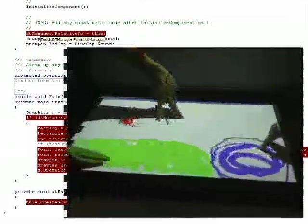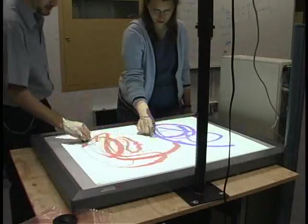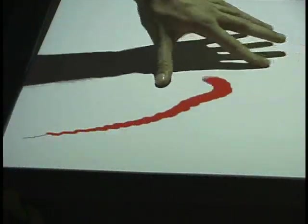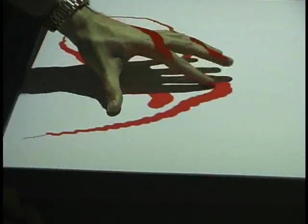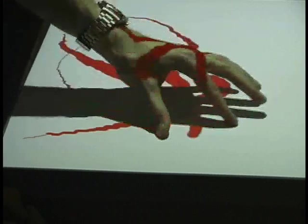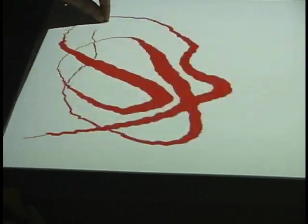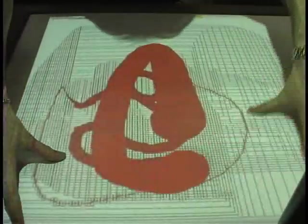In approximately 15 lines of code, we were able to program this multi-user drawing application we call SquiggleDraw. Each user can vary the thickness of their lines simply by spreading their fingers apart. The line thickness is controlled simply as a function of the size of the bounding box.